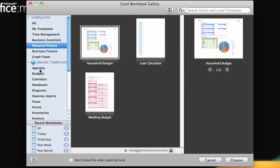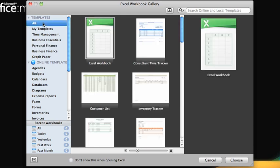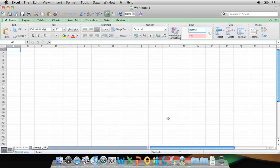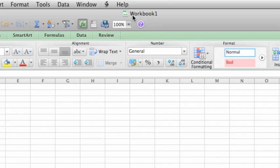For now, let's create a new blank workbook. Here in the left pane, click All. Click Excel Workbook, and then click Choose. Notice that a blank, unsaved workbook titled Workbook 1 appears.